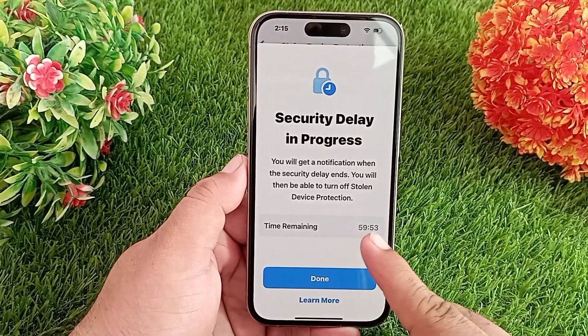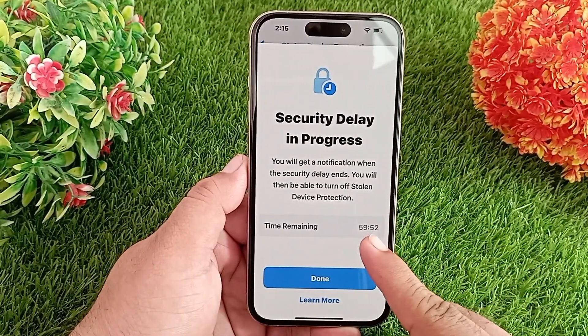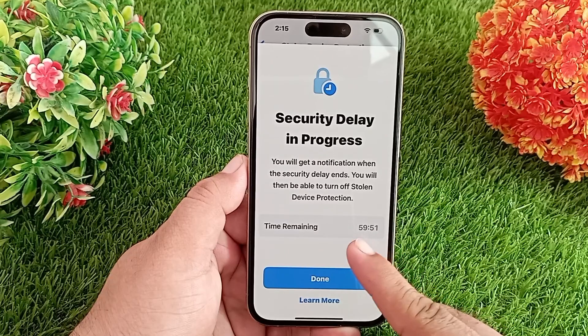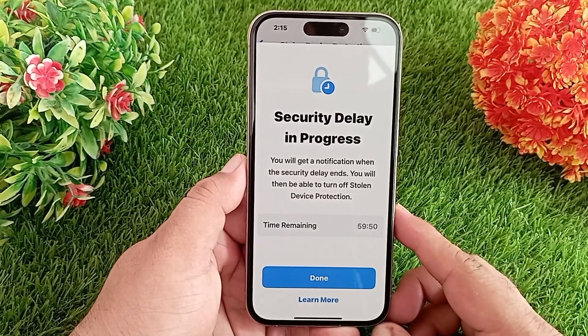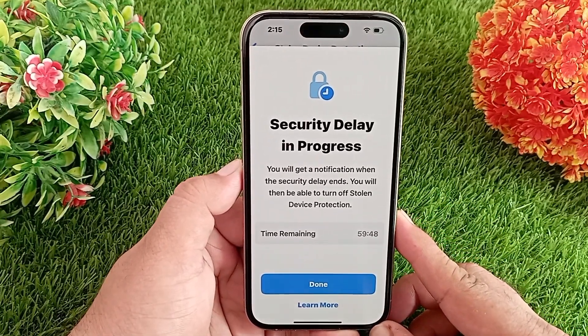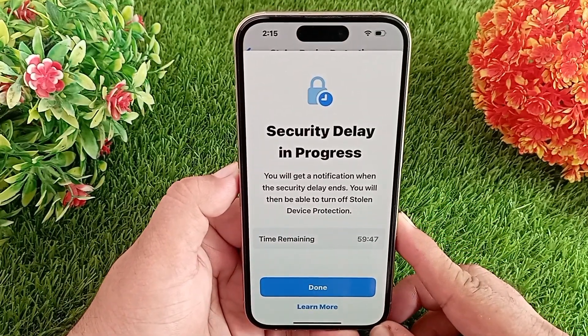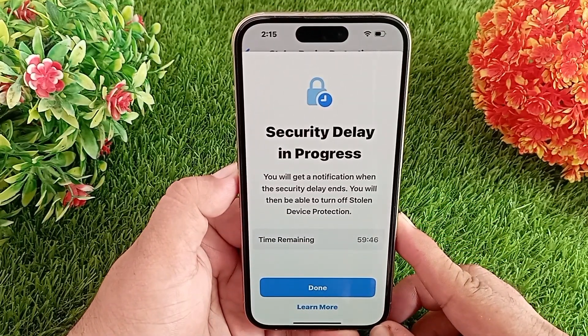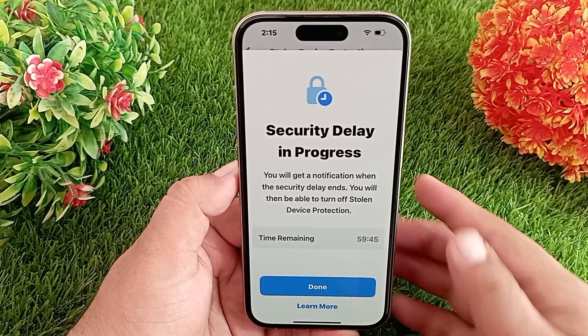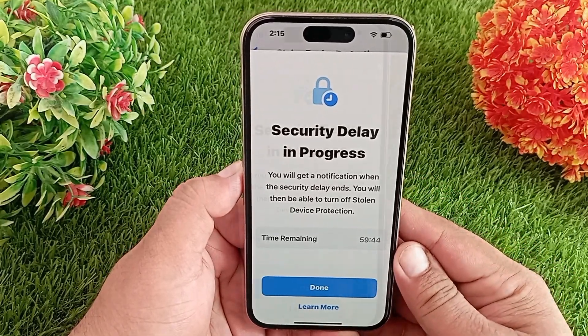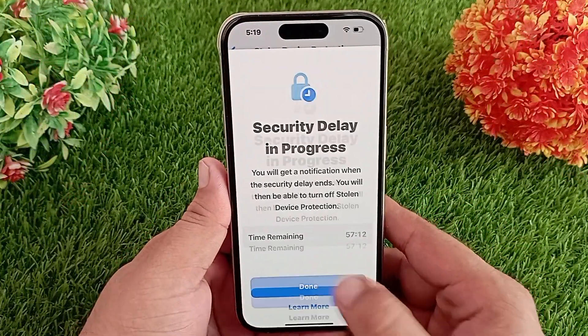As you can see, as soon as I turn it off, the one-hour timer has started at the bottom of the screen. When the timer completes one hour, then we can turn it off.